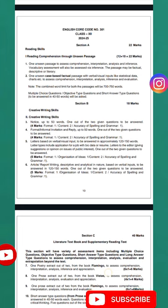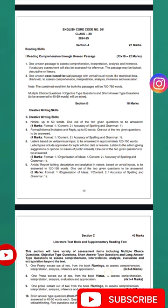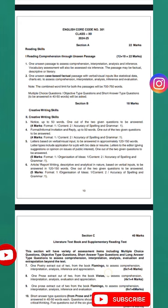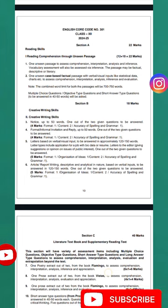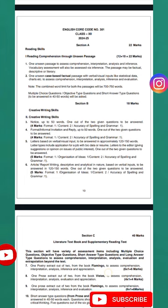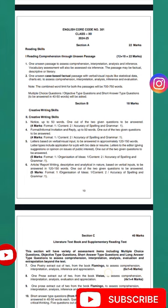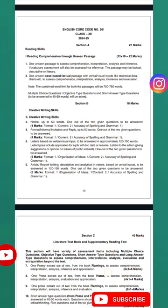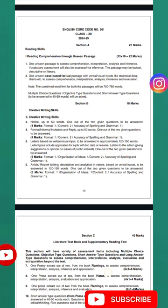In Section B, creative writing skills, you may have a notice of up to 50 words carrying 4 marks. Marks are divided for format, content, and accuracy of spelling and grammar. Number four includes formal or informal invitation and reply up to 50 words. Then there is a letter based on verbal or visual input, around 120 to 150 words, carrying 5 marks.